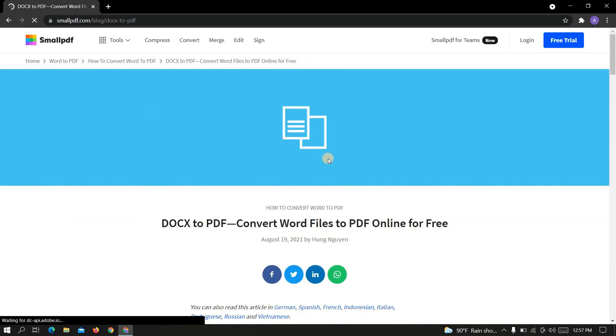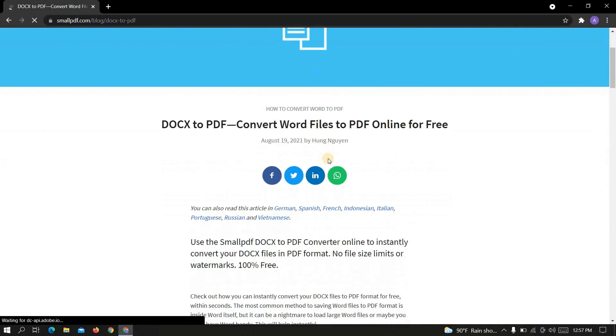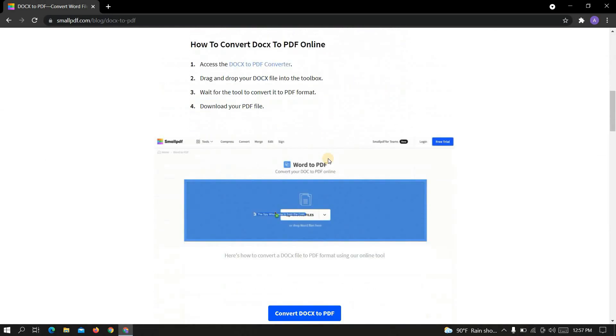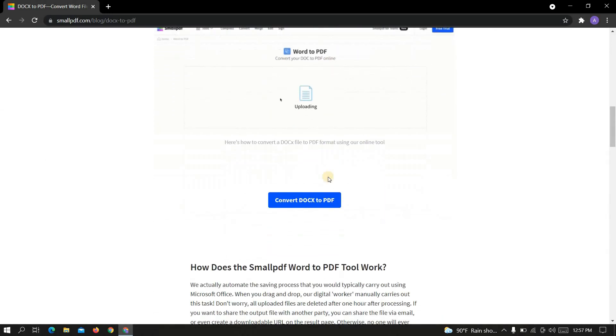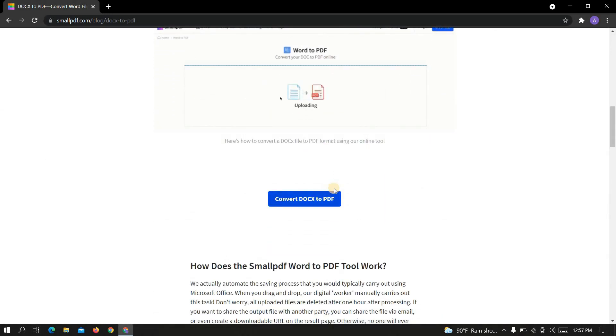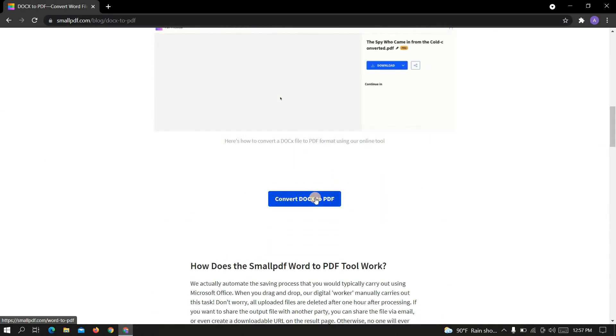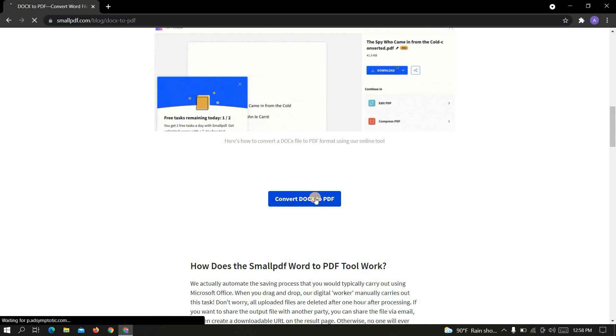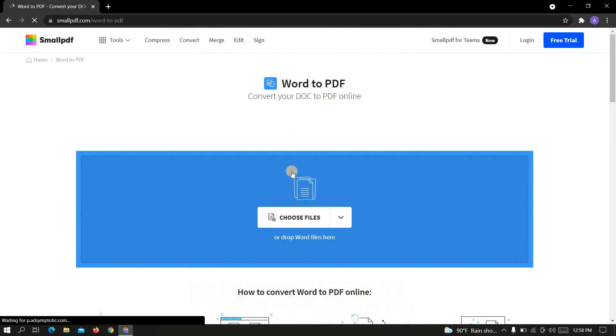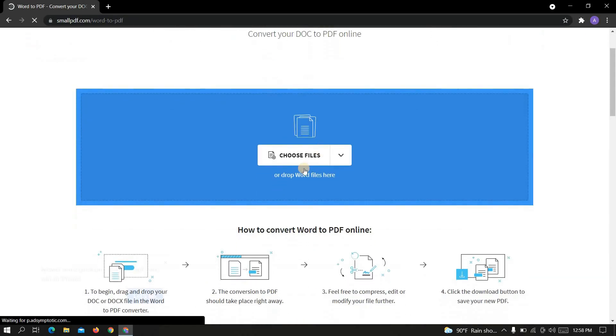Okay now scroll down. Click on convert docs to PDF. Now click on choose files.